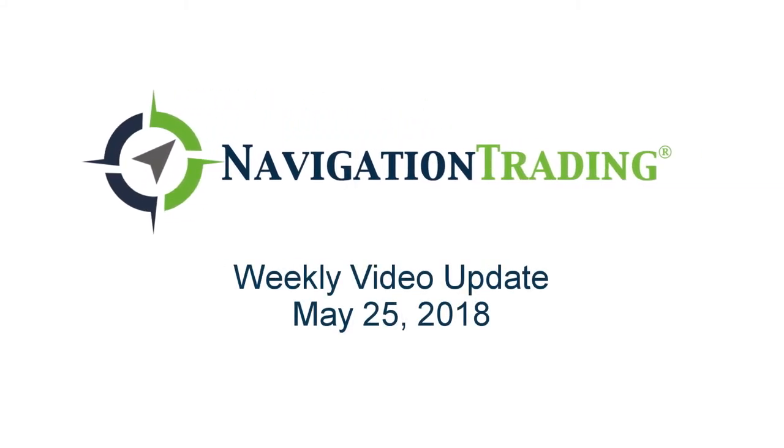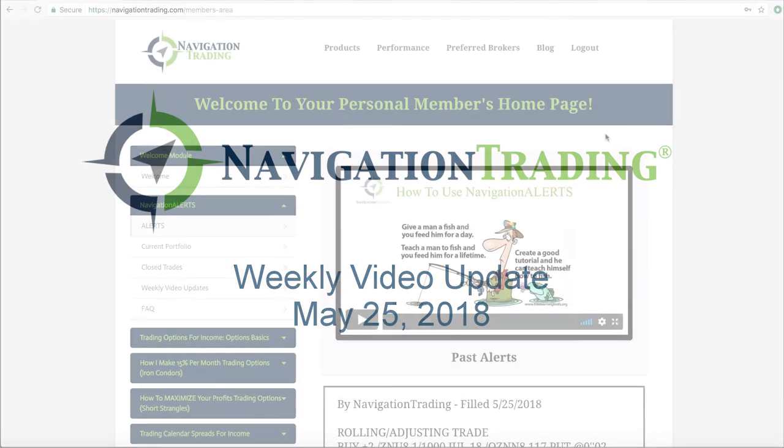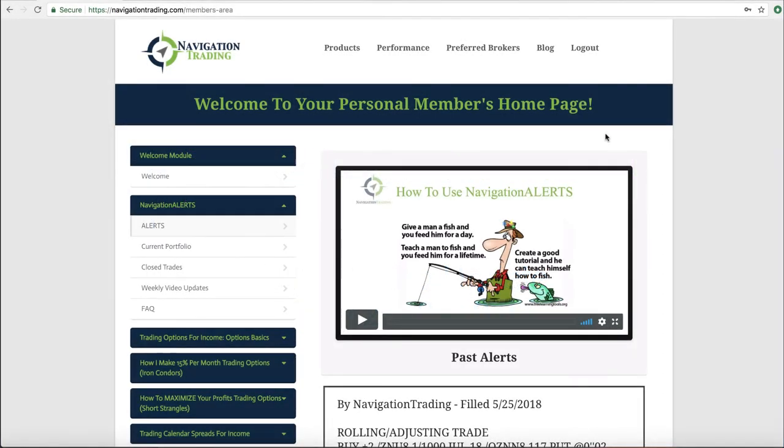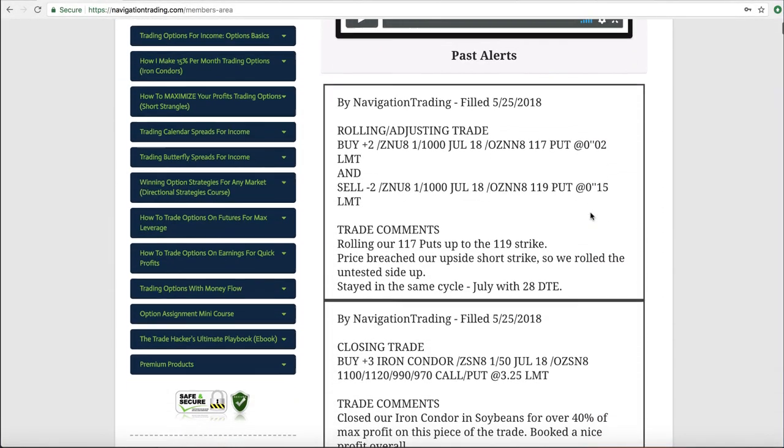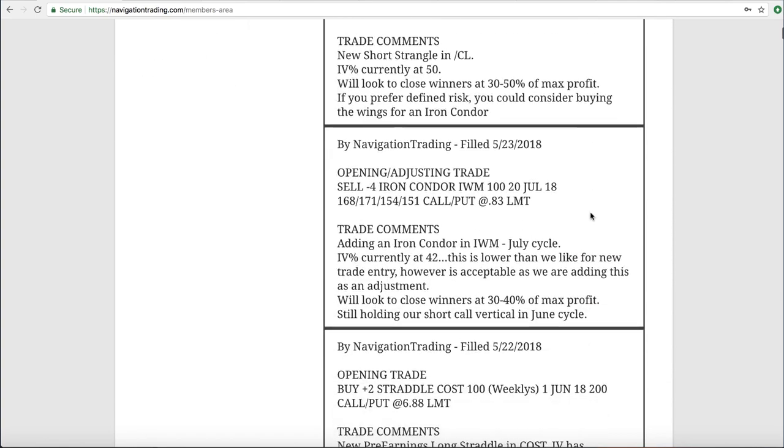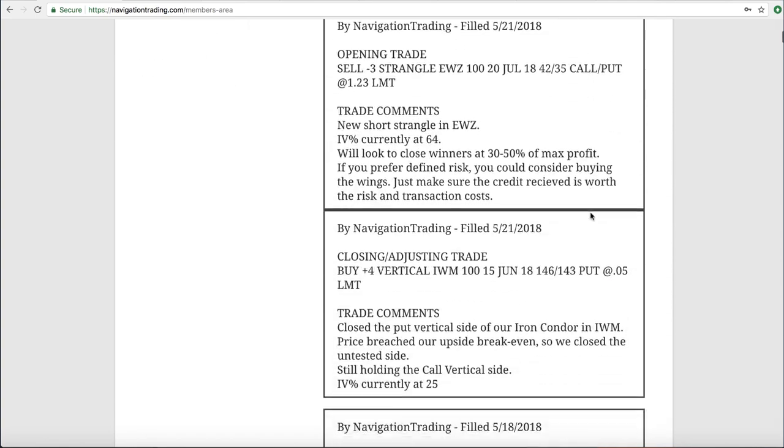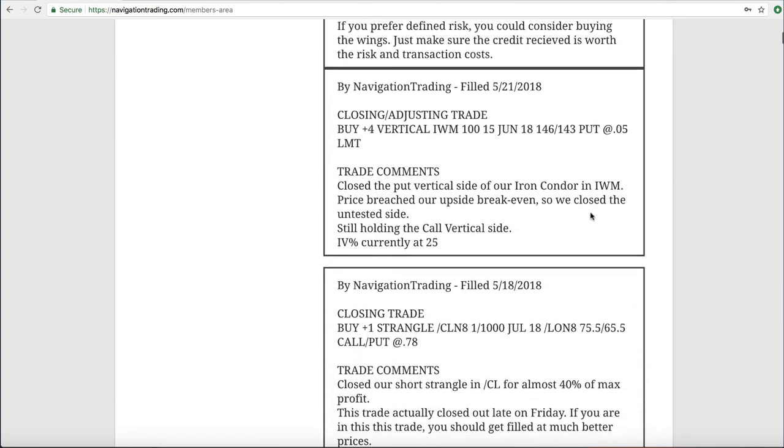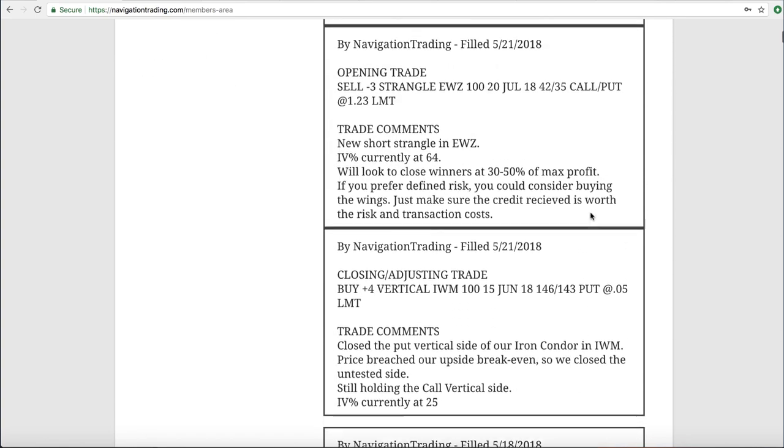What's up, Navigation Traders? Sorry for the delay in getting this week's video update out. I just had a lot of things going on, and so I'm actually recording this on Saturday. Let's jump into the alerts for the week, starting with Monday the 21st.